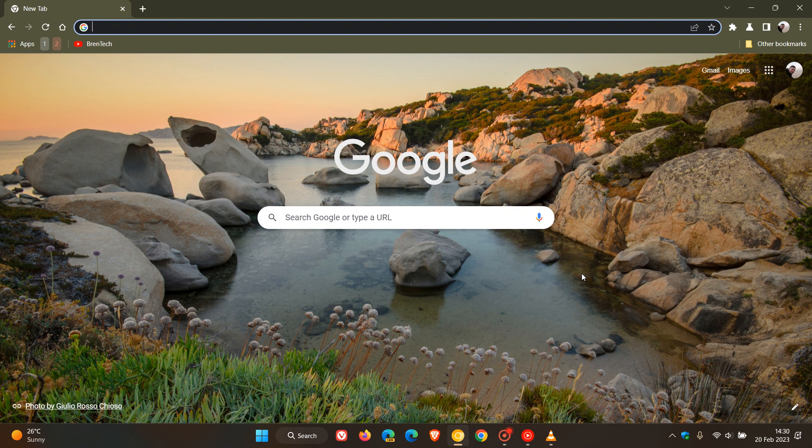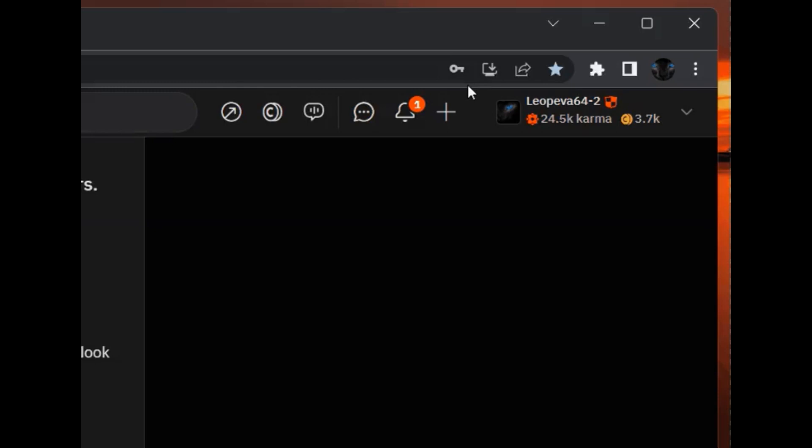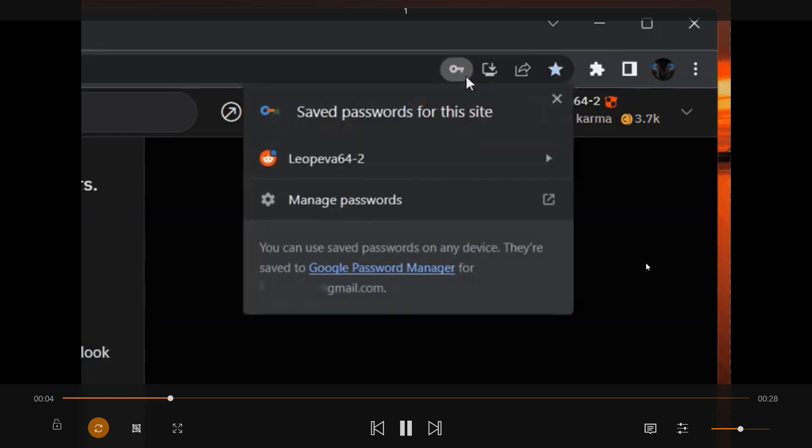So to demonstrate what this is all about, we're going to have a quick look at a video clip provided by Leo over on Reddit that will give us a good indication of what to expect if and when this rolls out to a stable version of Google Chrome.